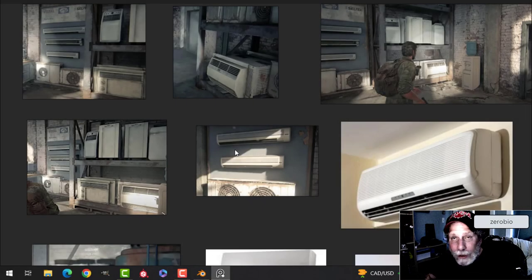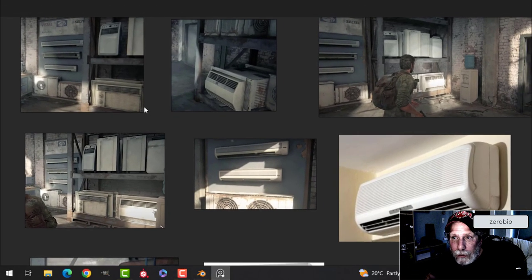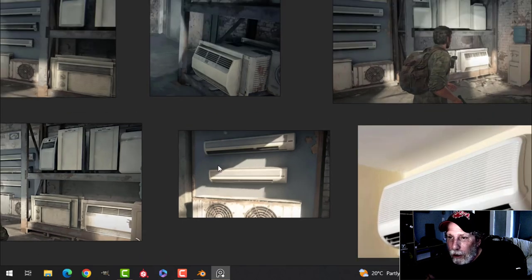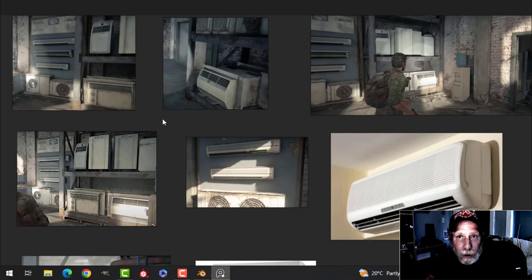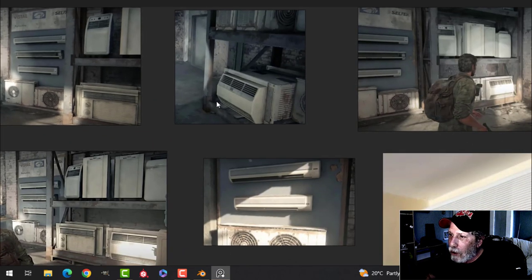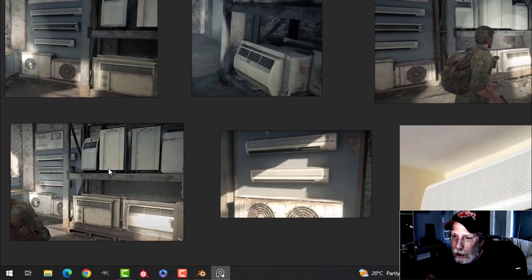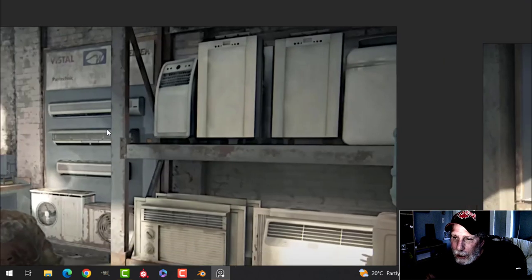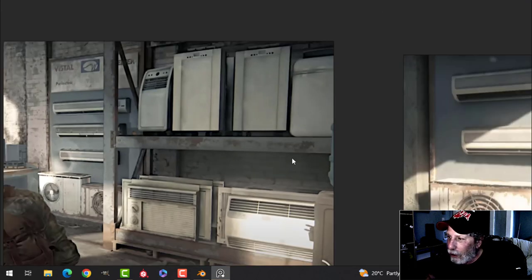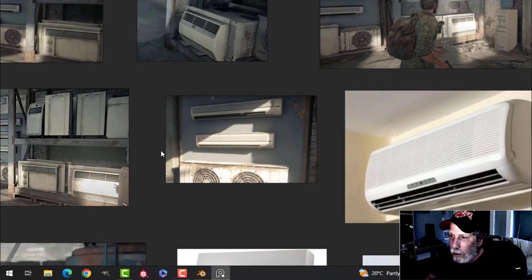I had done a window air conditioner before, and then the other day I was asked if I would make a wall-mounted air conditioner. I happened to be looking at some walkthroughs of the video game The Last of Us and saw all kinds of air conditioners in a bunch of scenes. I took some screenshots and it really inspired me to do the wall-mounted air conditioner, so that's what I'm going to do.